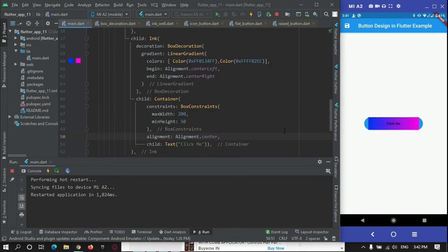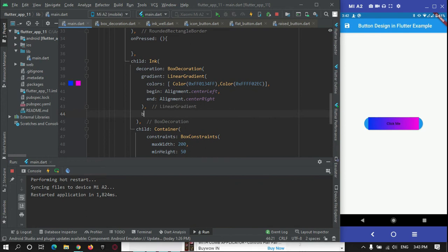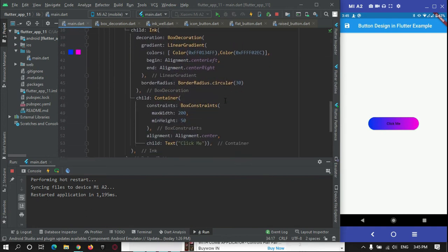The container is currently in a box shape, showing a square above the button. To fix this, we also need to give a border radius to the Ink widget. For that, after the LinearGradient, add a borderRadius with borderRadius.circular to give a rounded radius to the Ink widget. This border radius is now applied to the Ink widget.